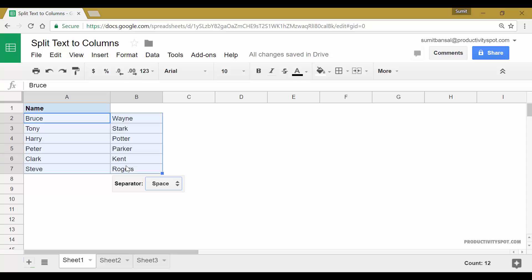So you can quickly use a separator to separate text from cells into separate columns. Just make sure that you have a copy of the original data or original text in case you want to retain it. Because you can see here I had the original names, but as soon as I used this, it changed this. This was overwritten by the first name and the last name came here. So in case you want to keep the original dataset, make a copy and then use split text to columns feature.